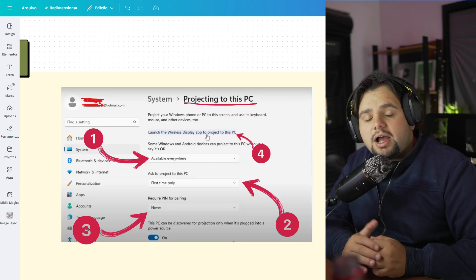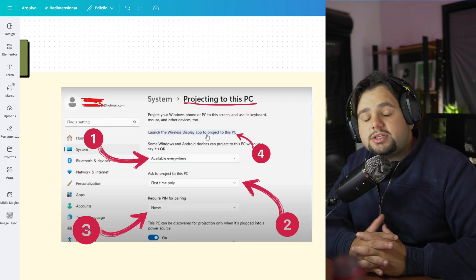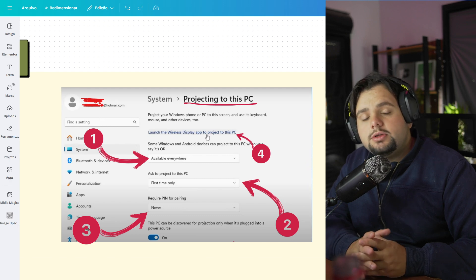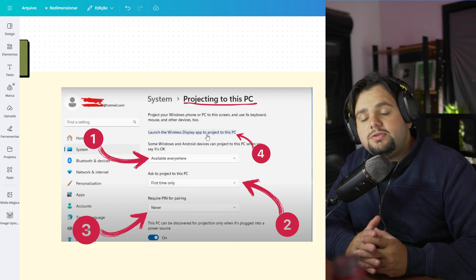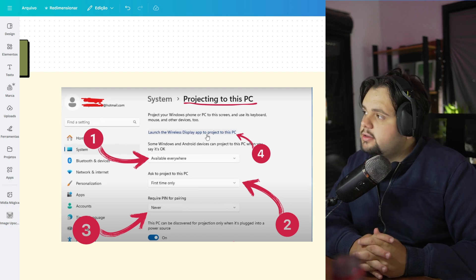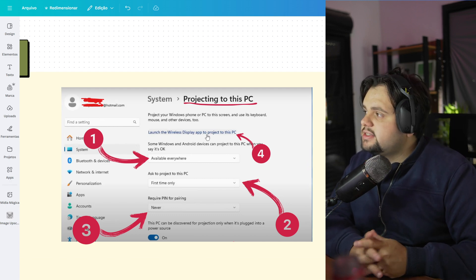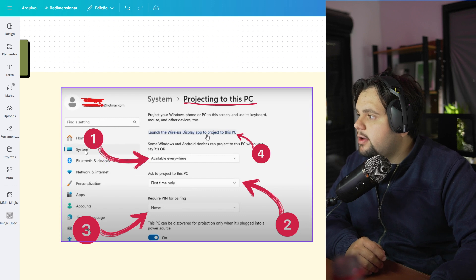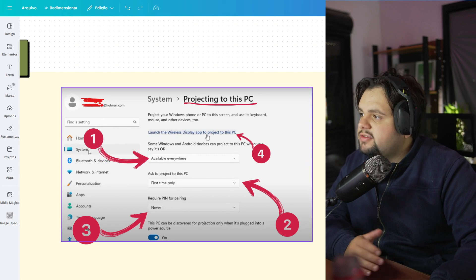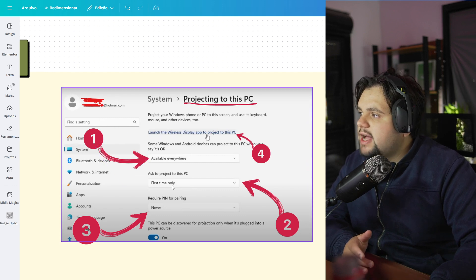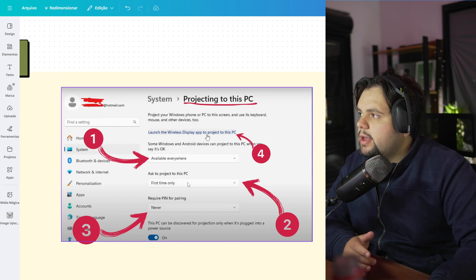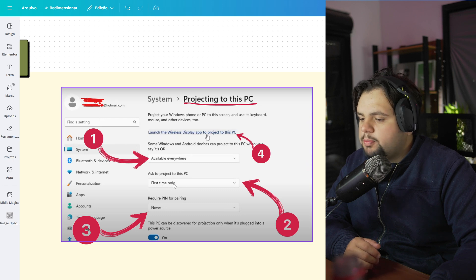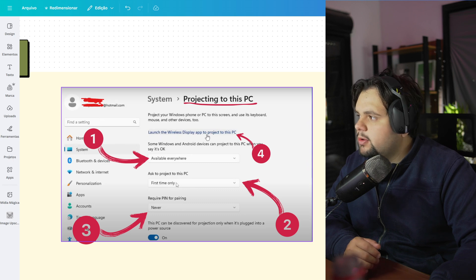So guys, after the restart of your PC, you need to go again in the Settings and search for System. After that, go to First Time Only. Select this option, First Time Only.